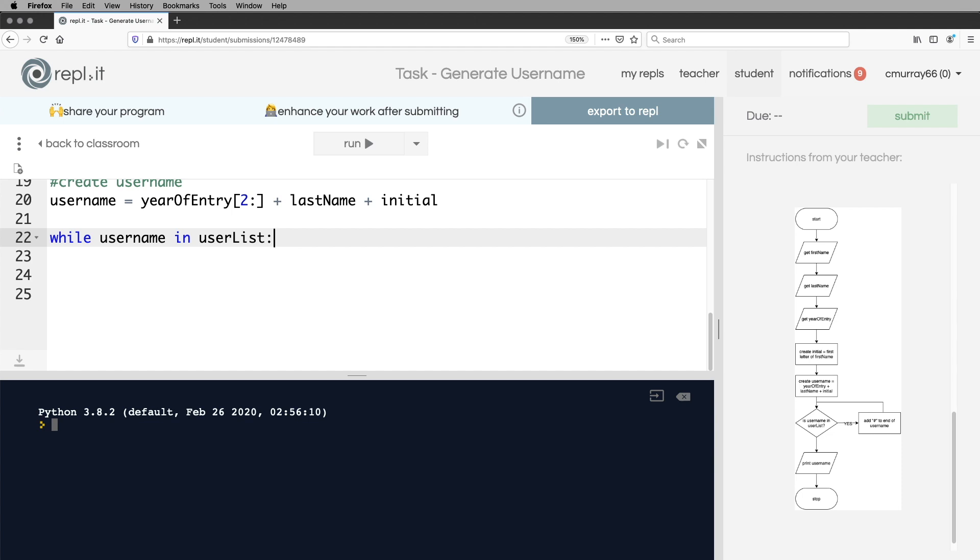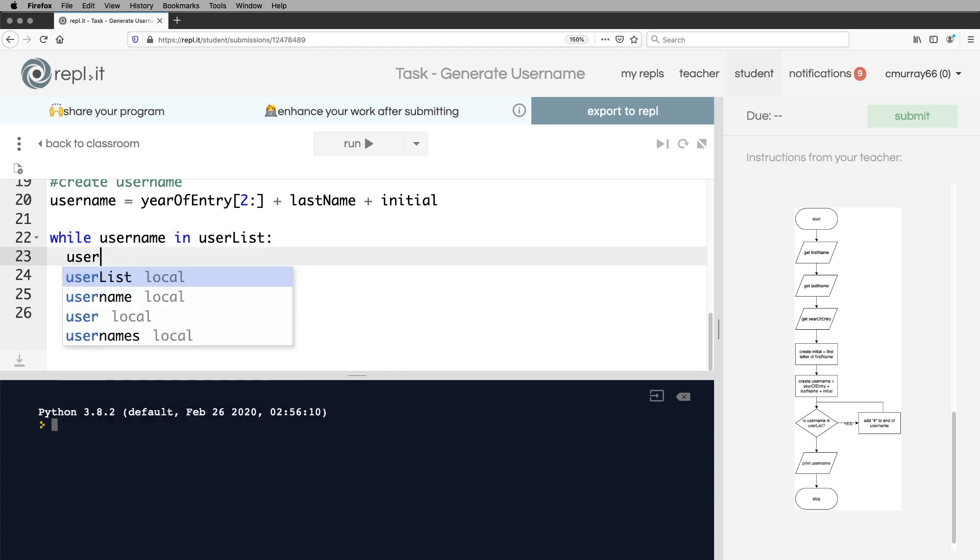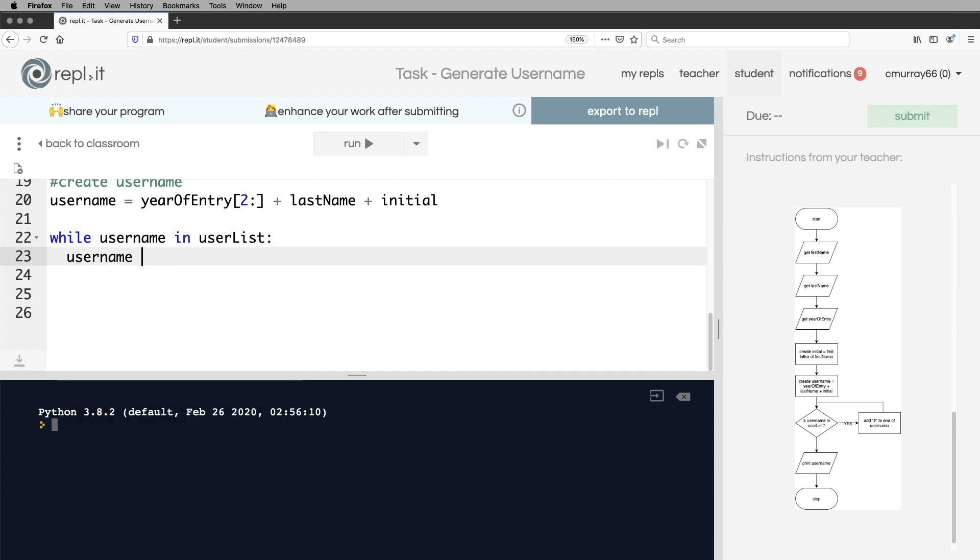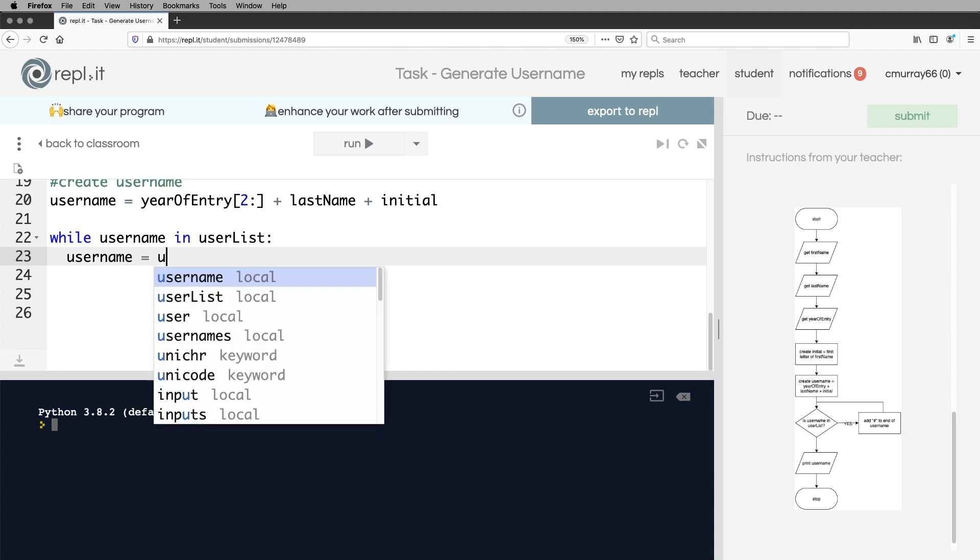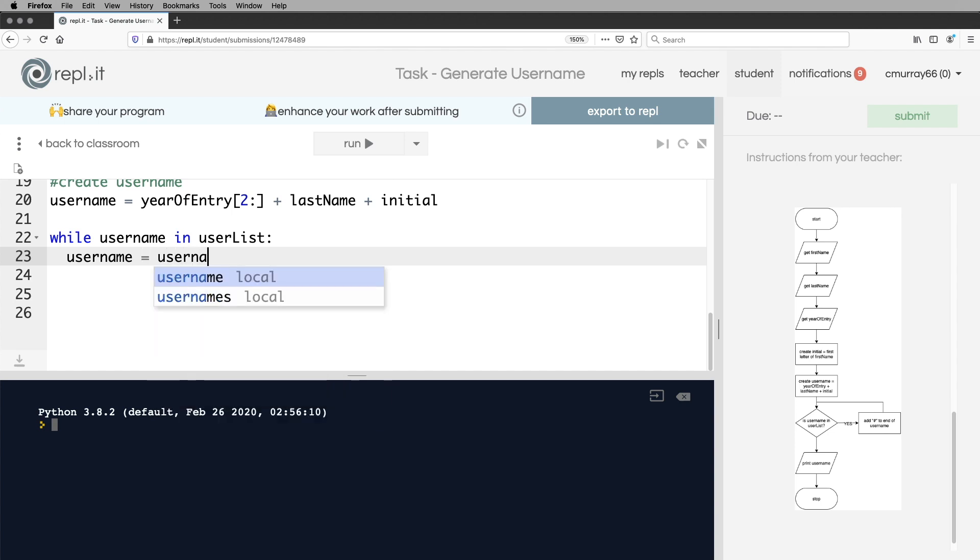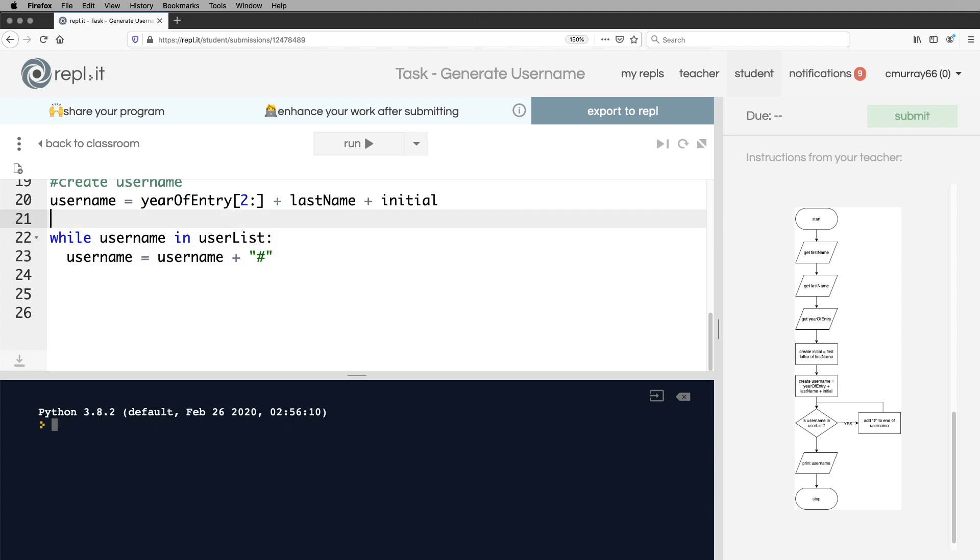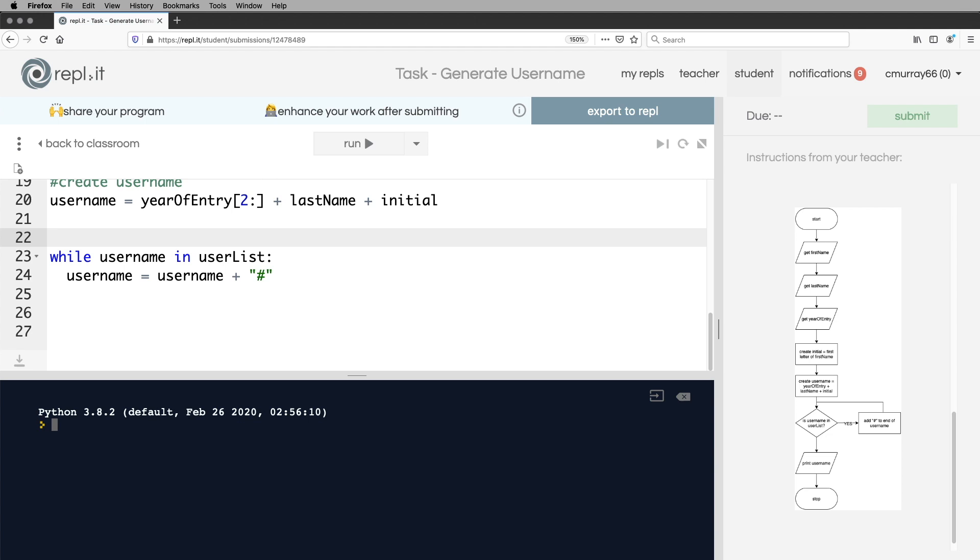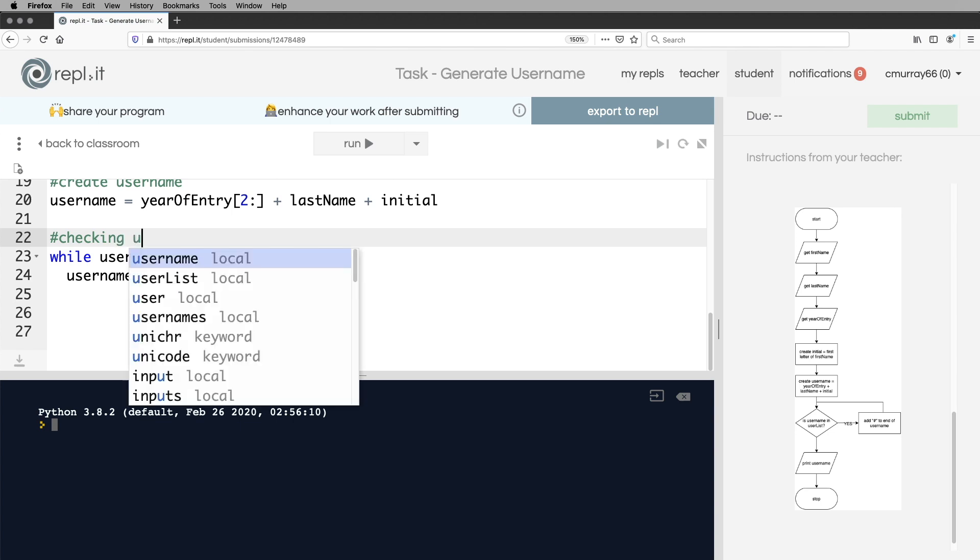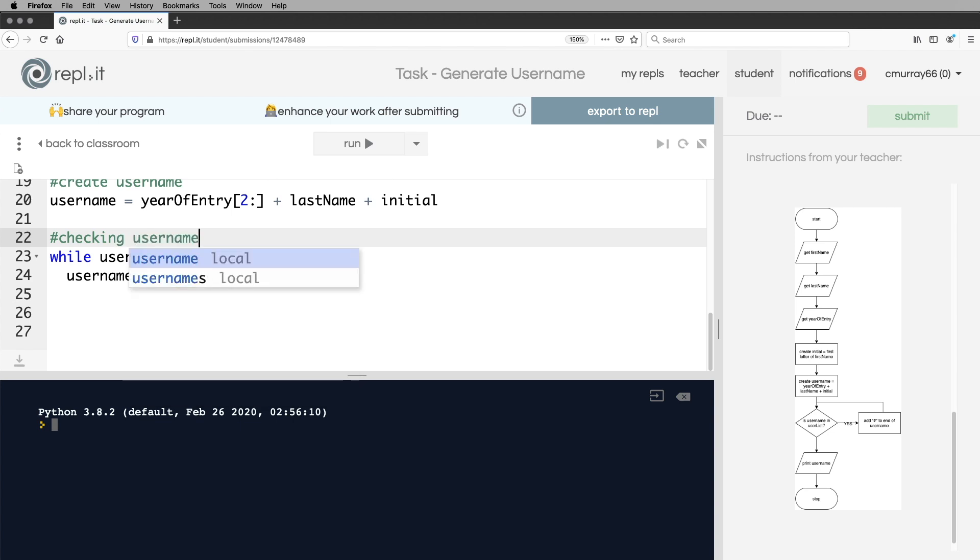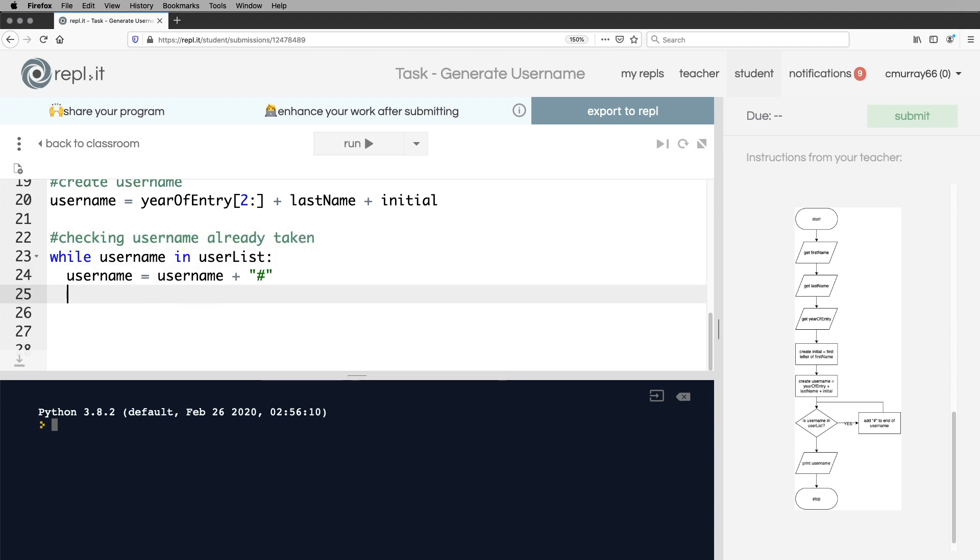While username in user list, Python, again, being really good. And if this is the case, if we're inside here, it means that it's not unique. So we need to concatenate, add an extra string to that. And that's it there. So here the comment would be checking username already taken.